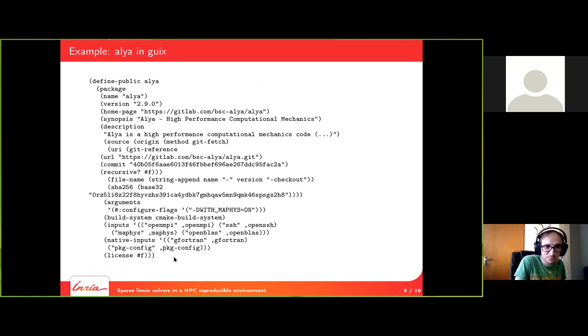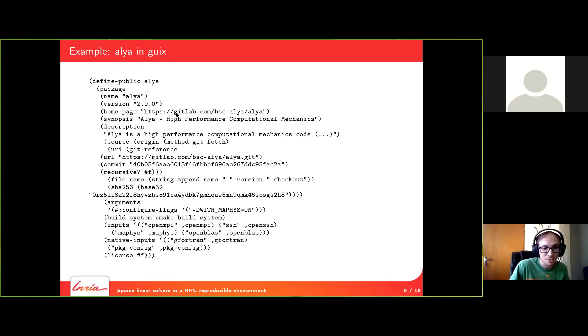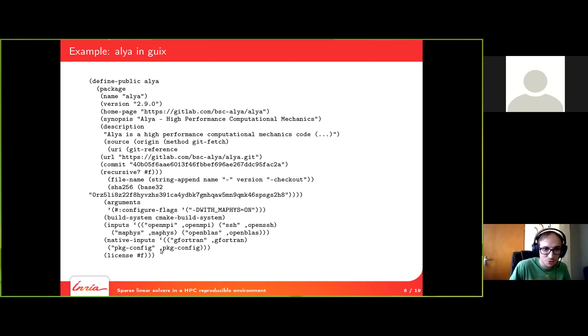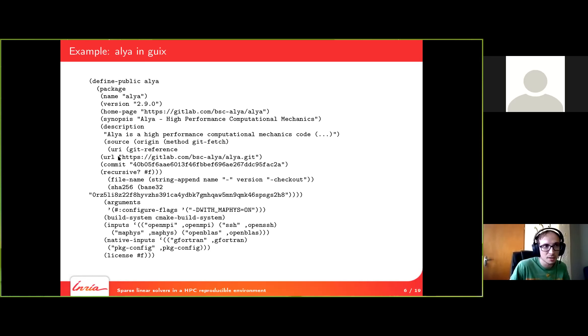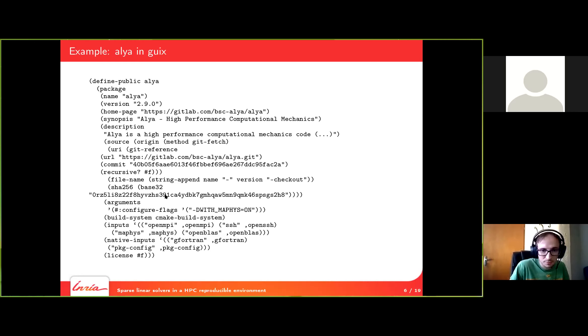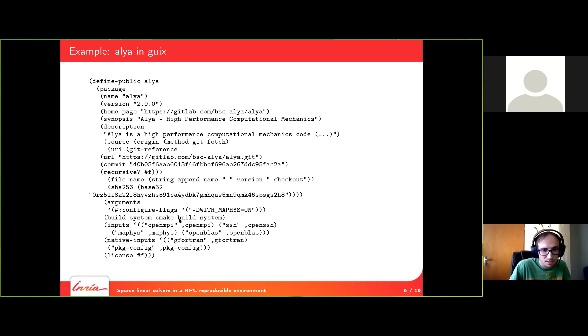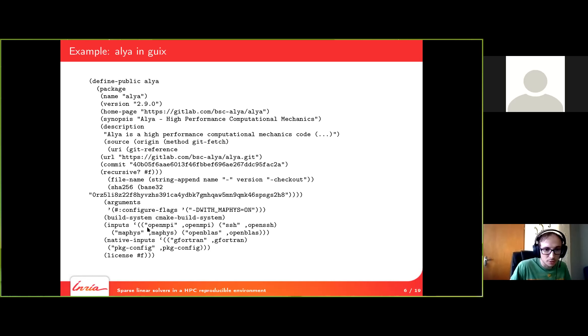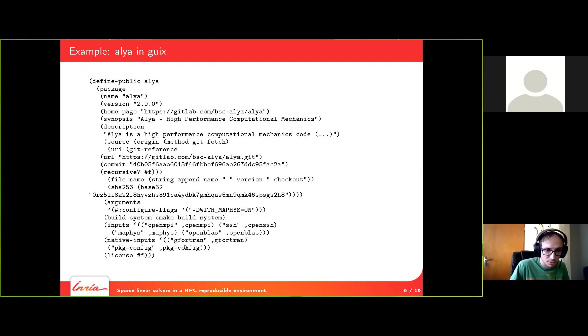This is a bit of code just to show you what it looks like to describe the package in Guix. It seems a bit harsh at first because there's no color but actually it's not that complicated. Basically, you're giving everything you need to compile Alia. Where to find the repository, which commits to use and the instructions to compile and install the software. So here is a simple CMake style with a flag with MAPHIS. And of course, you need to list the dependencies of your package. So here are OpenMPI, MAPHIS, OpenBLAS, and Gfortran because Alia is in Fortran.